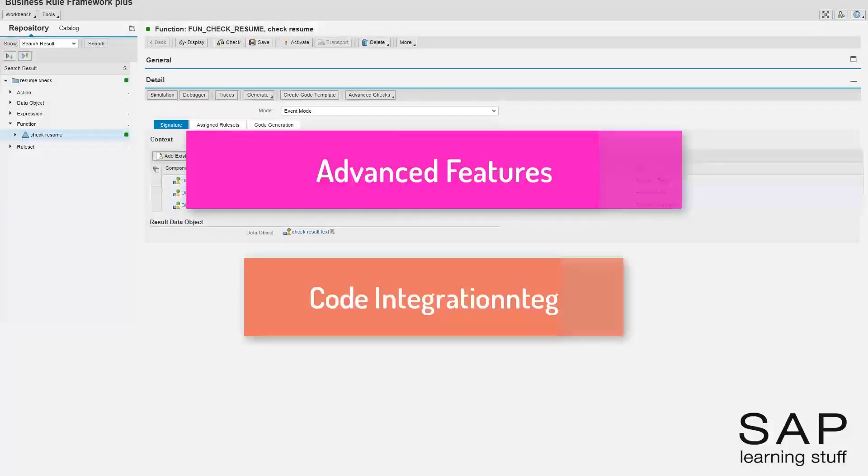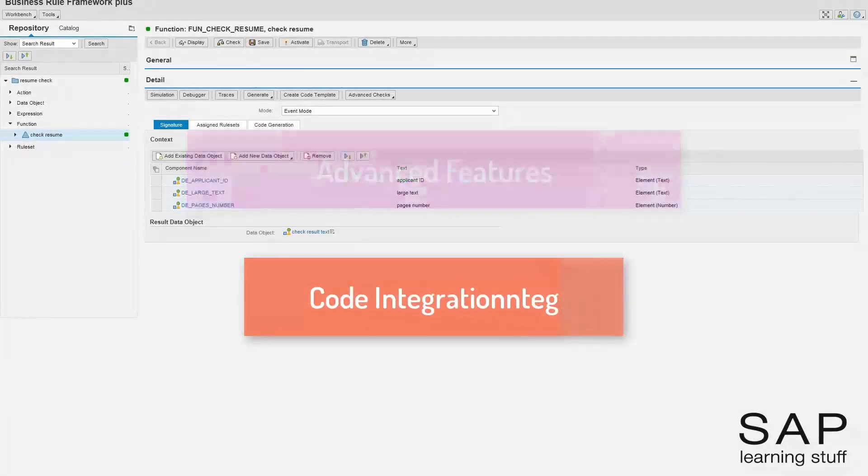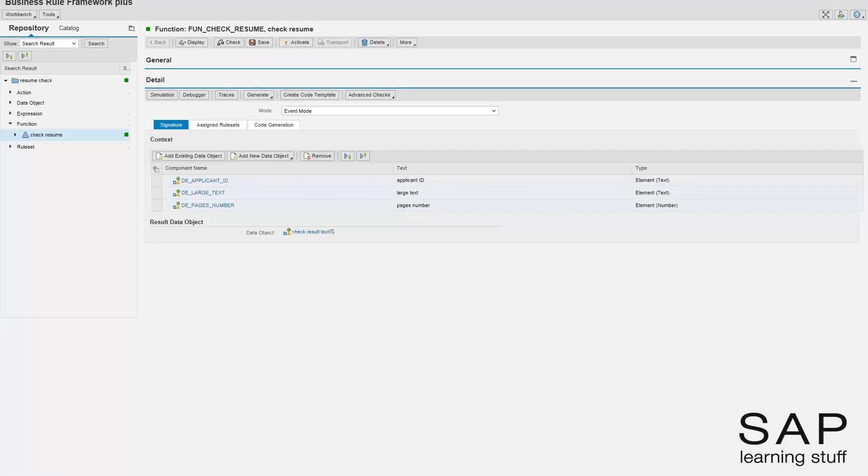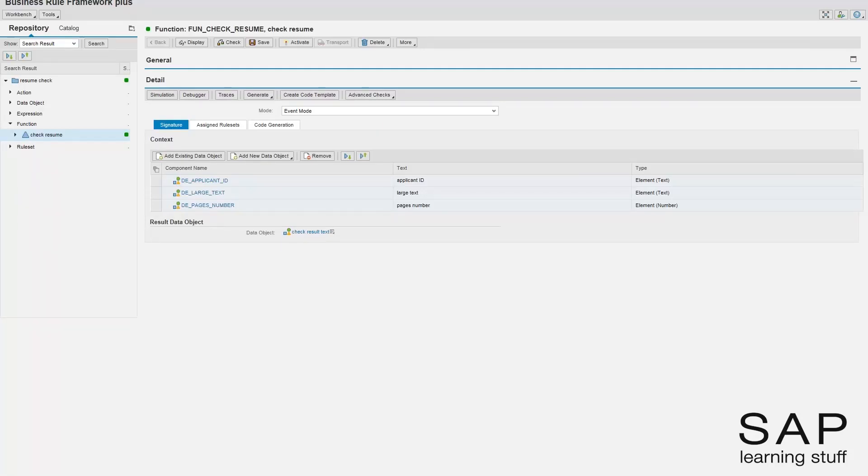In this technical lecture, I'm going to talk about how you can integrate your business rules with your business processes or ABAP programs. This lecture will be divided into two parts.